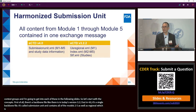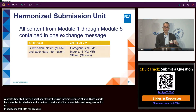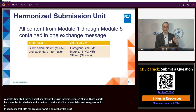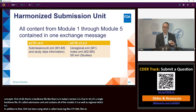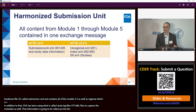In addition, FDA has been using what's called study tagging files — STF.xml files — to capture metadata around studies. That information is going to be rolled up into the submissionunit.xml file as well.